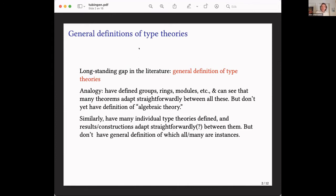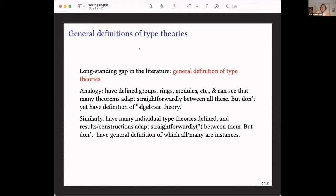There's been a long study of type theories and their models for several decades now, but there's been a dissatisfying situation until fairly recently. It felt a bit like the early days of algebra, where you've defined groups, rings, and modules, given theorems and constructions about these, and you can see that lots of the theorems generalize straightforwardly — the thing you're doing when you make a product of rings is the same as when you make a product of groups.